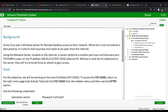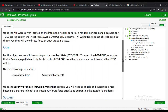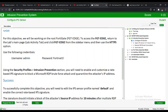Without valid credentials, the attacker will try to brute force their way in to gain access. For this objective, we will be working on the root FortiGate Edge using the Security Profile Intrusion Prevention section. We need to enable and customize a rate-based IPS signature to block a Microsoft RDP brute force attack and quarantine the attacker's IP address.